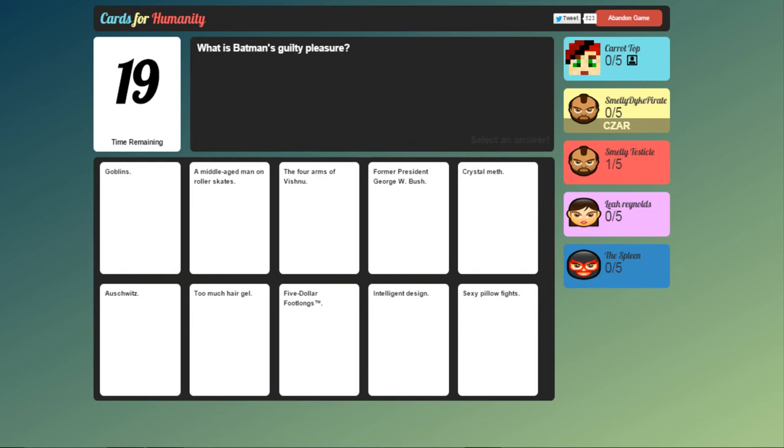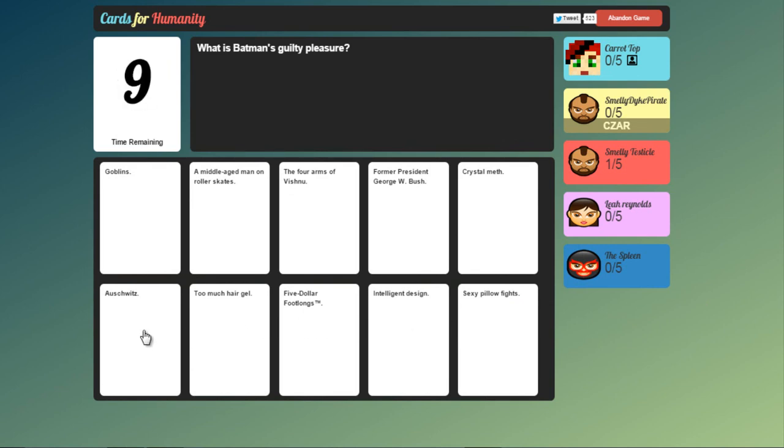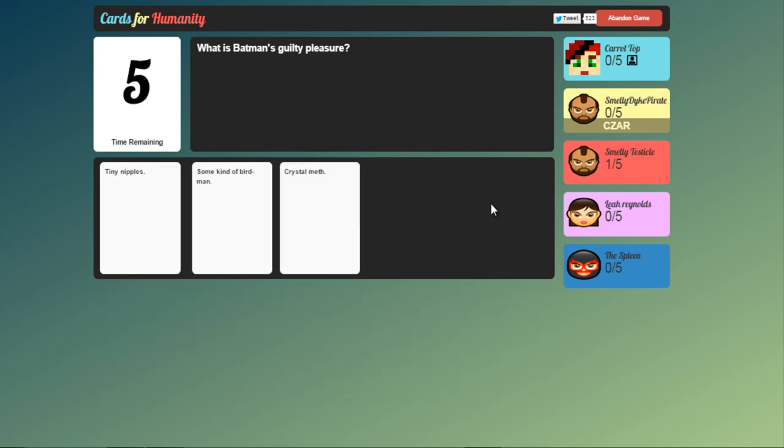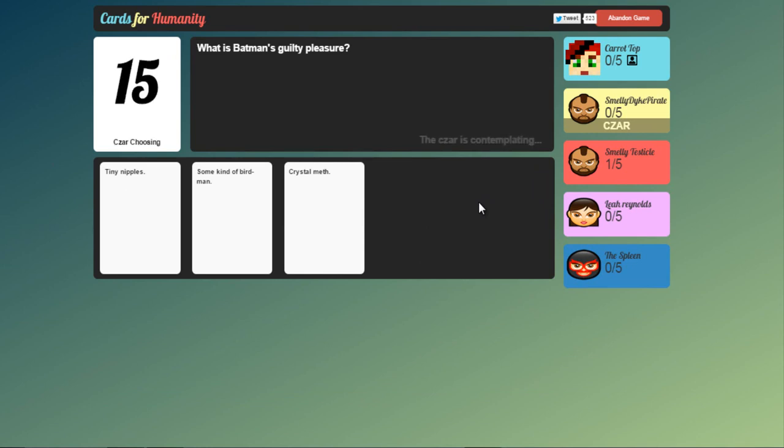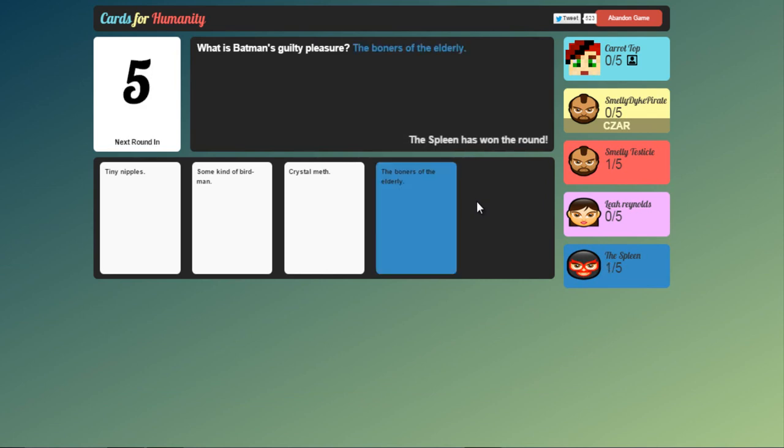What is Batman's guilty pleasure? Could go Crystal Meth. Sexy pillow fights. Auschwitz. Now that's probably the most inappropriate but I'm going to go Crystal Meth. Tiny nipples. Some kind of bird man. Or the boners of the elderly. It's either mine or the boners of the elderly. There we go. The Spleen.